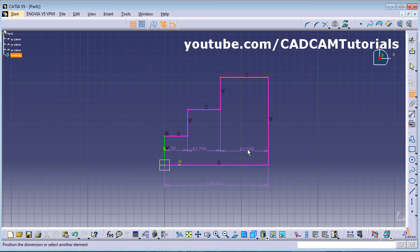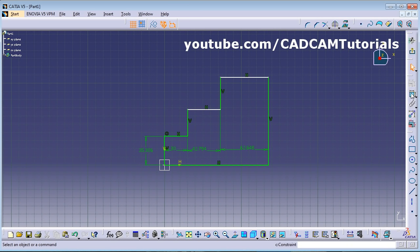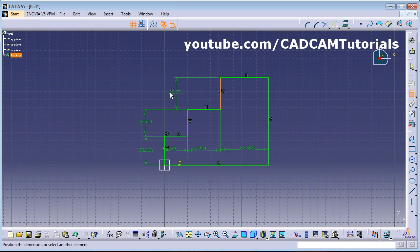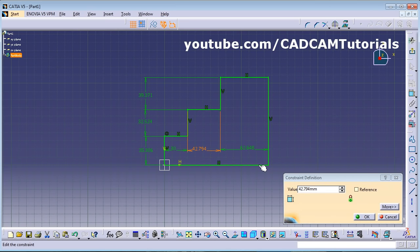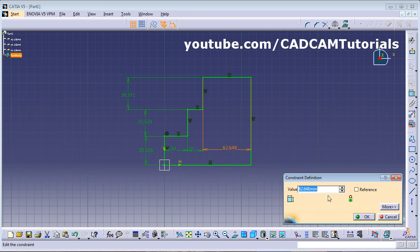It became over-constrained because we also gave this length, so we will delete that length. Cancel it, select and delete. Then double-click again and give the dimension. Click on this line, take your cursor to the left and click. Give dimension 20 and 25 — here is 20 and here is 25.